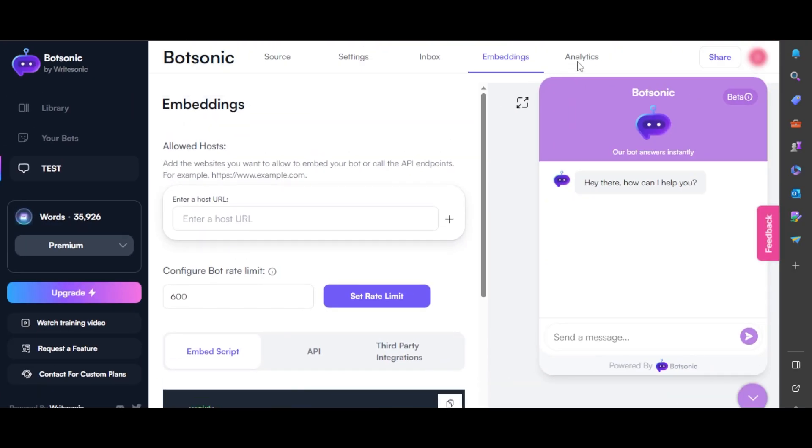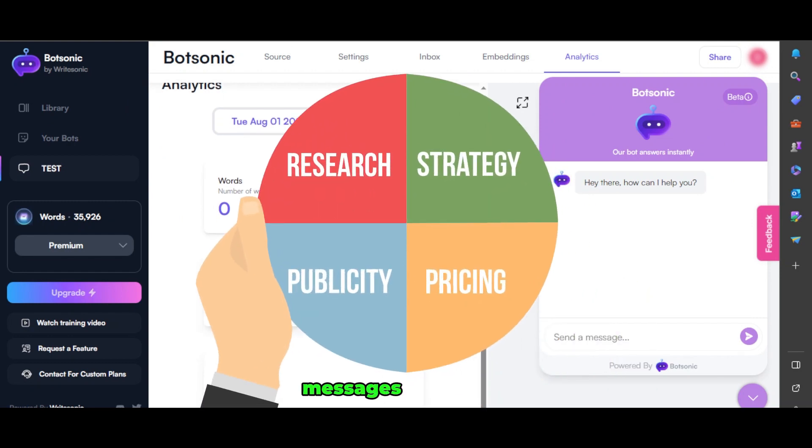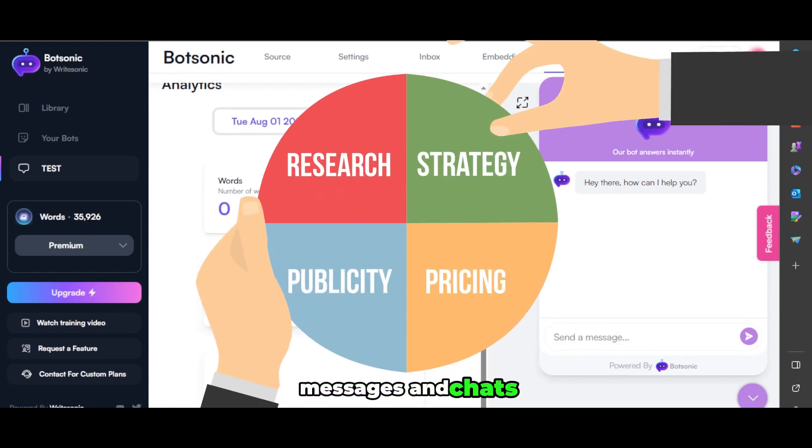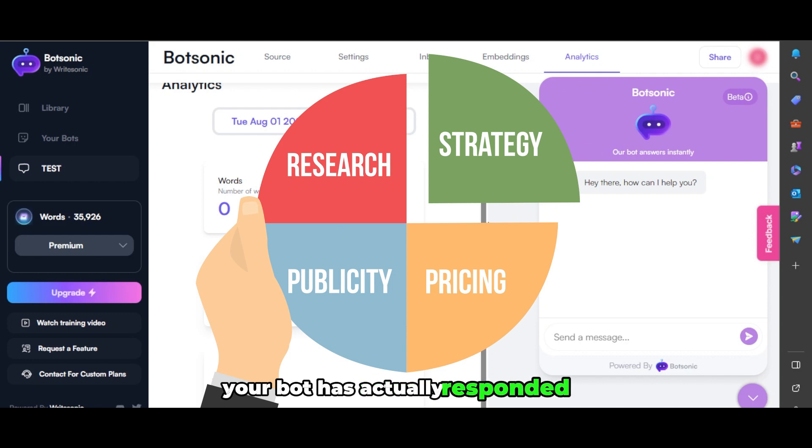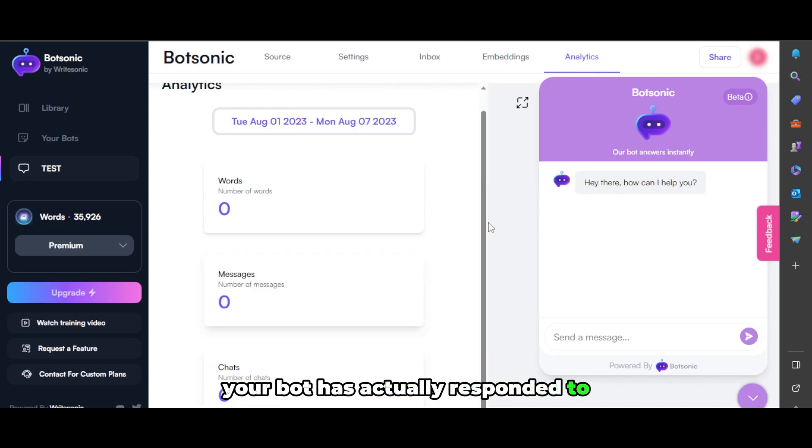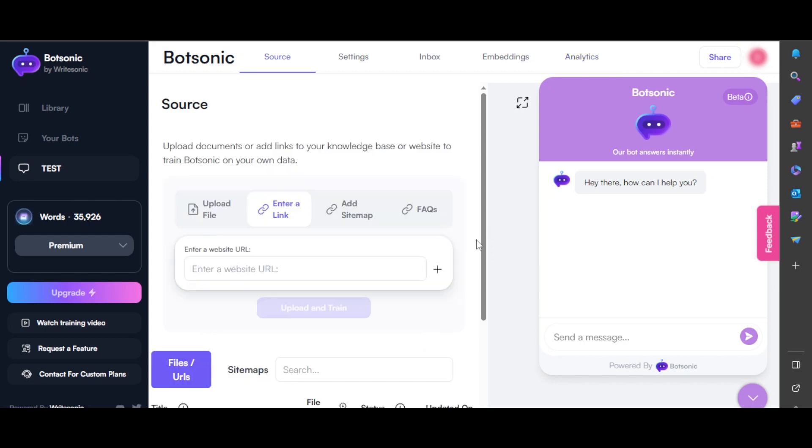And at the end we have analytics. In analytics, you'll be able to see the words, messages, and chats your bot has responded to and the words generated. All of these stats and analytics will be shown right here.